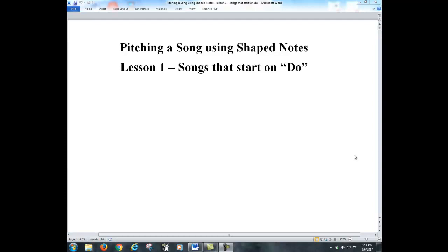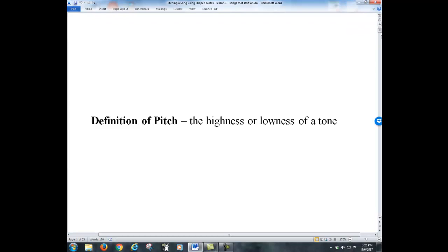This video is on pitching a song using shape notes, lesson one: songs that start on DO. First, let's look at a definition of pitch. The definition of pitch is the highness or lowness of a tone.